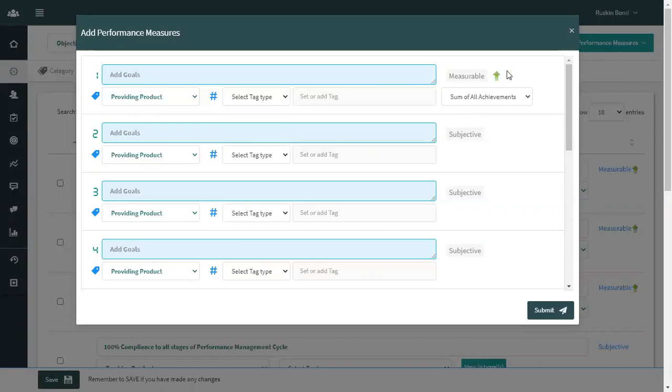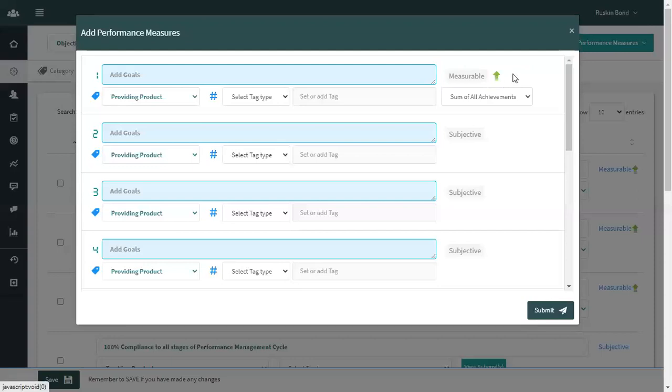Let us understand through an example. In an organization, for a sales team, the better the achievement will be counted as better performance—that can be defined as upward nature of the goal. And what we mean by the downward nature of the goal is in an organization where there is a department of customer support, so the less number of customer complaints will be counted as better performance. Those kinds of goals can be defined as downward nature of a measurable goal. Once you are done with defining goals, click on submit and your goals will be created.